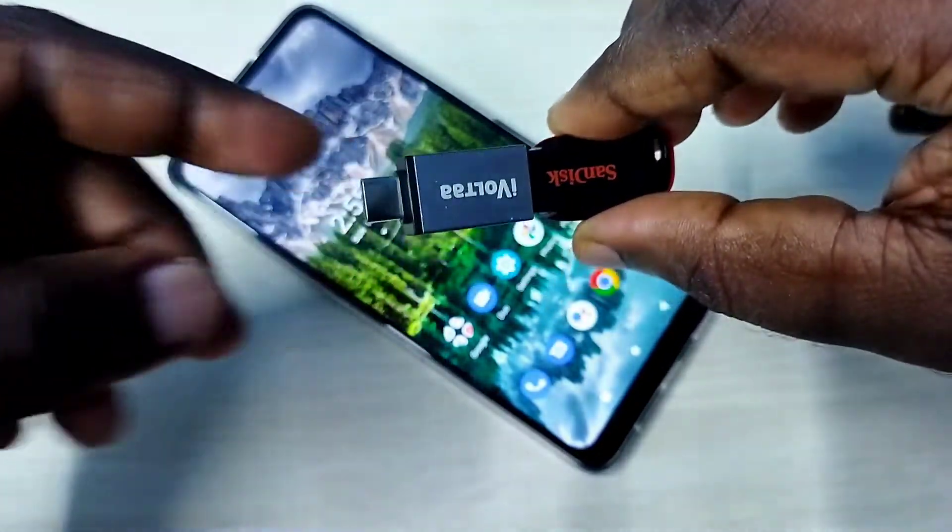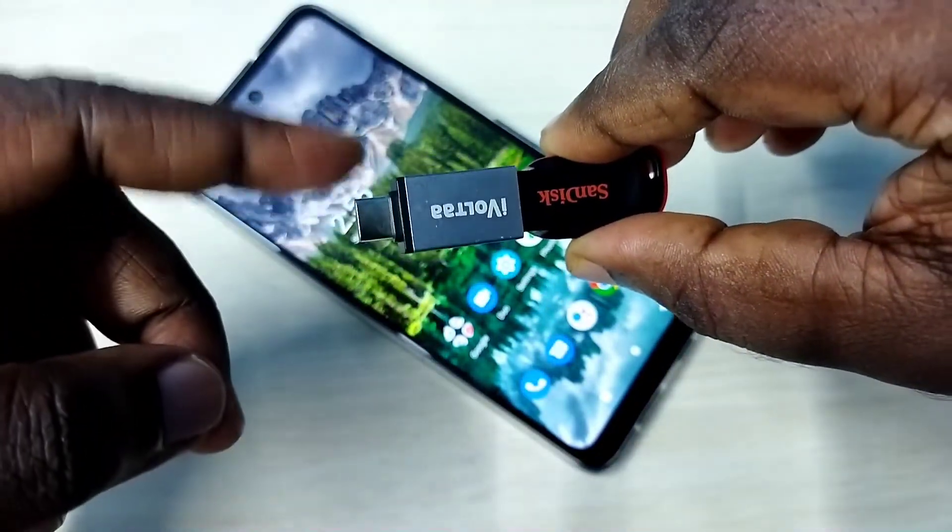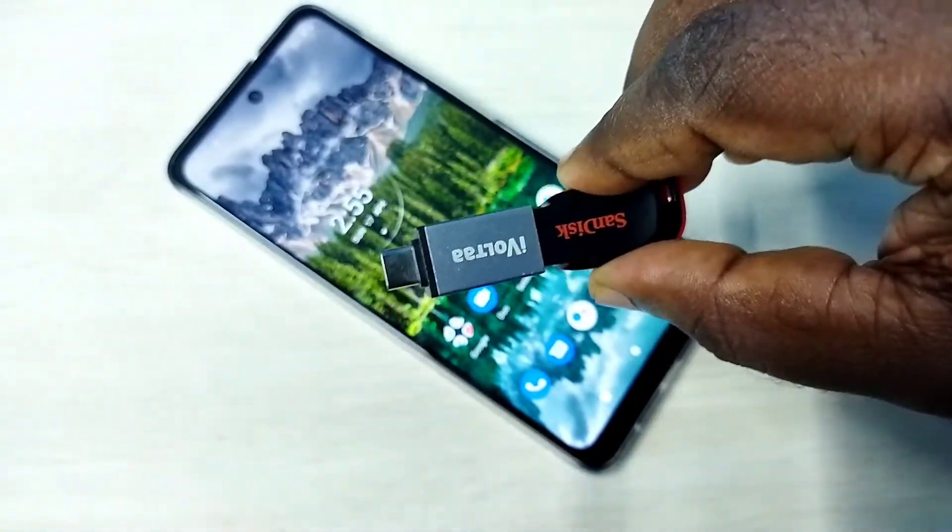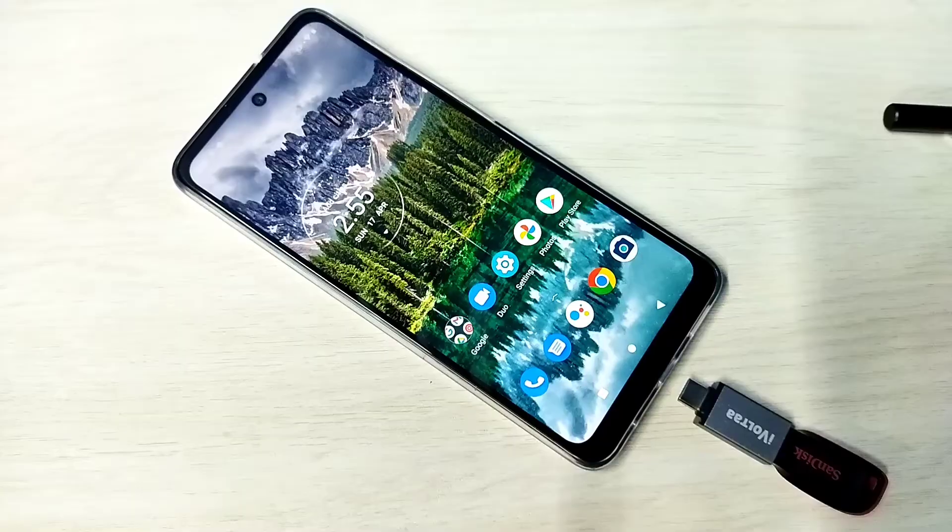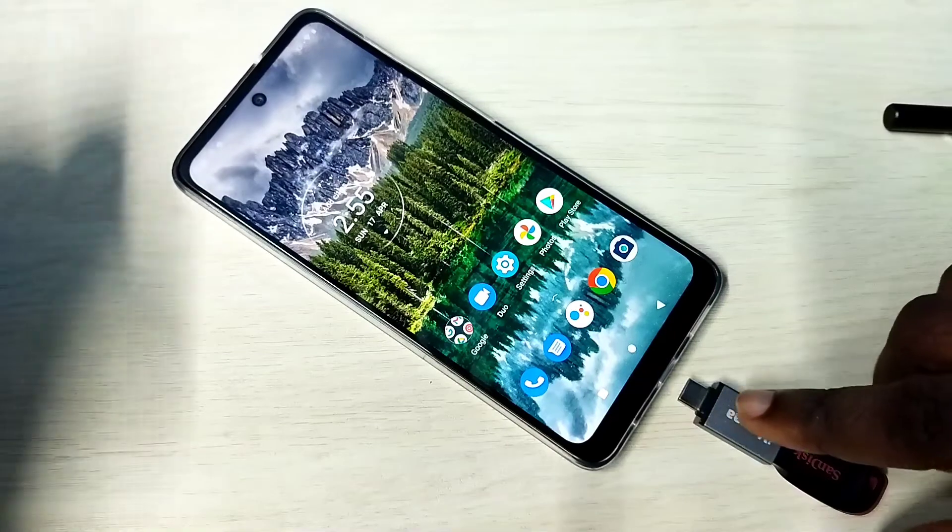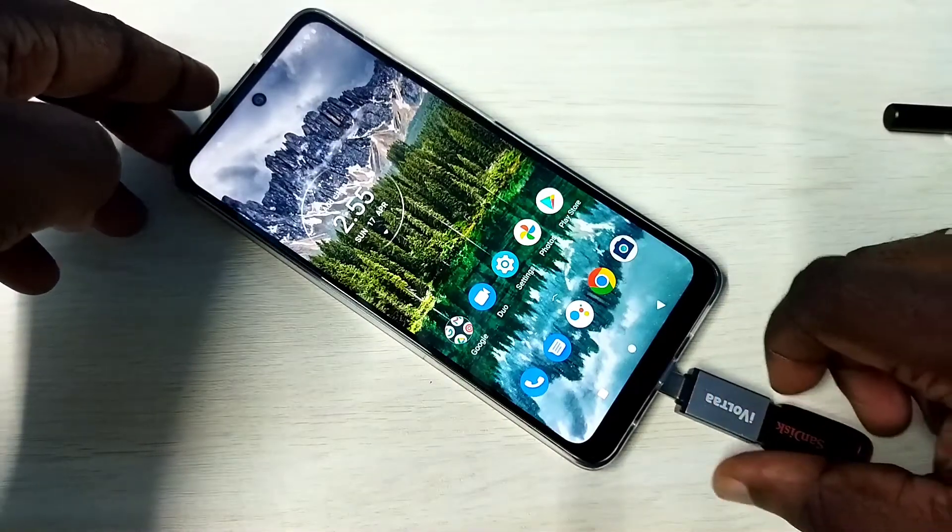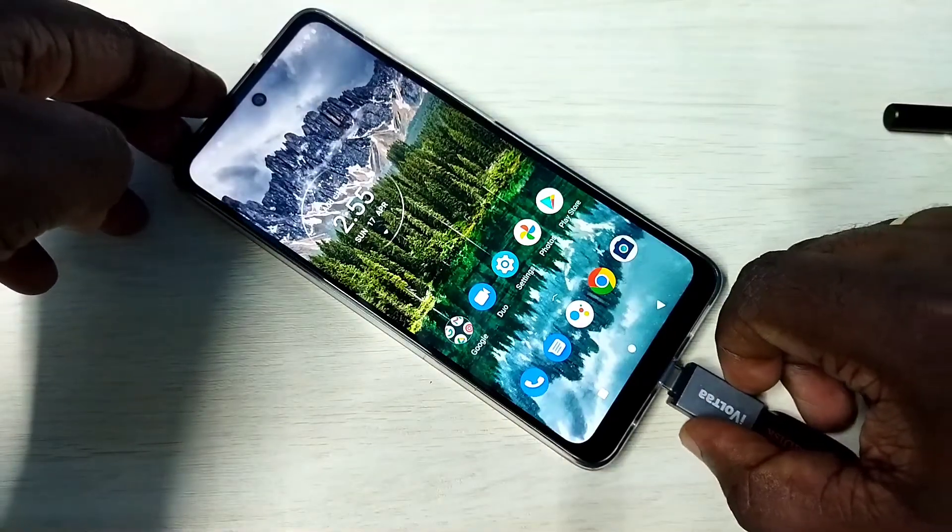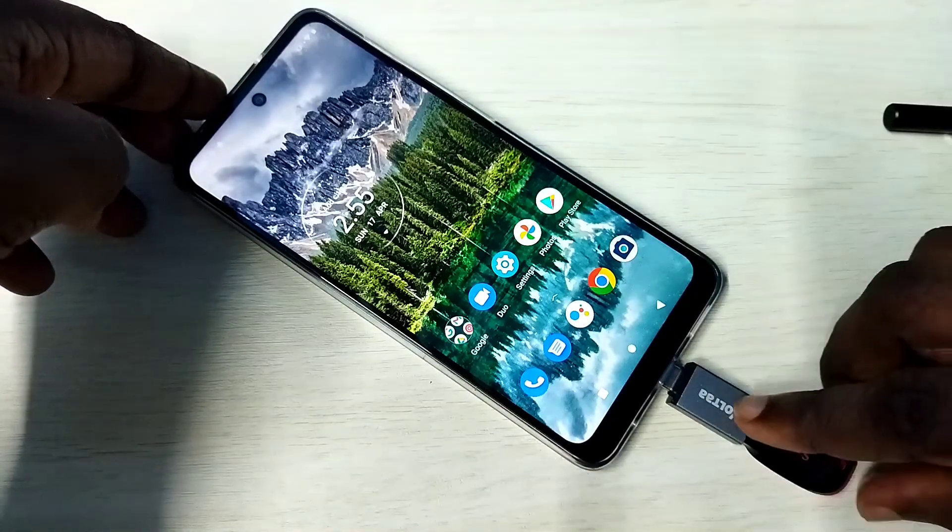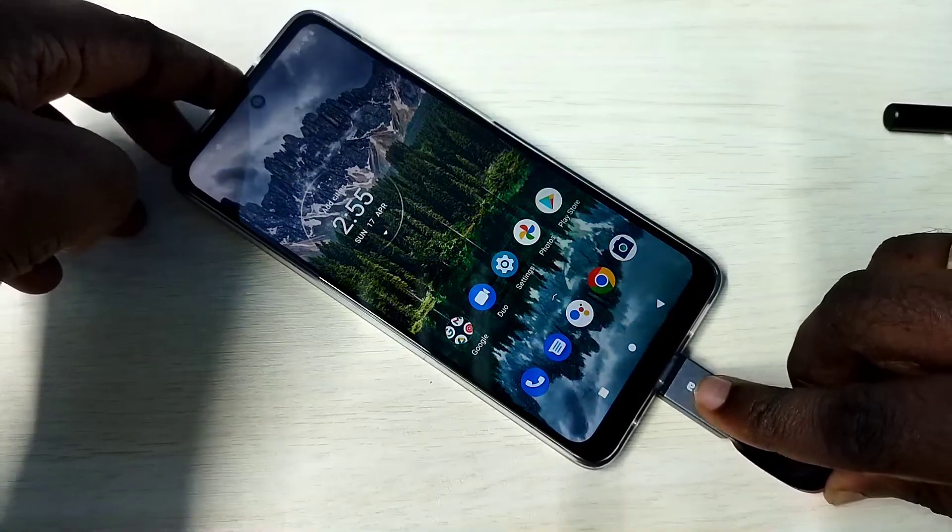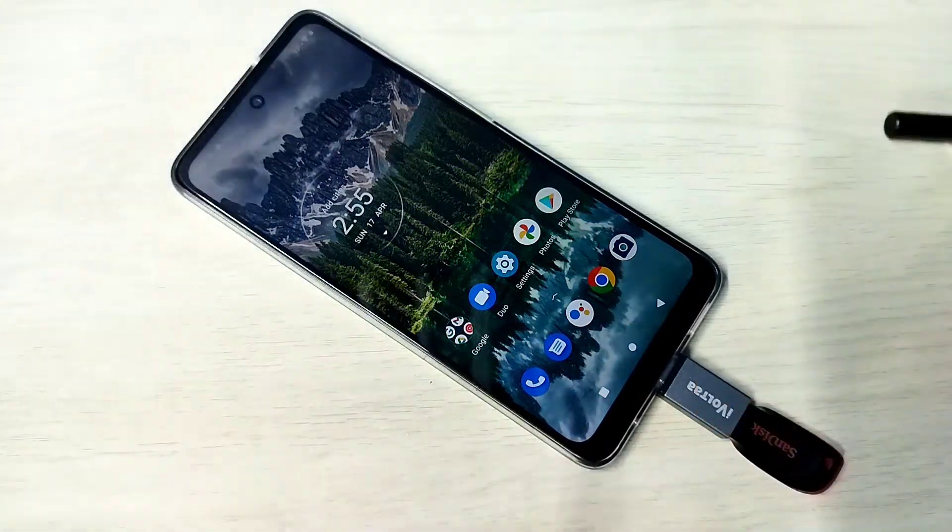After this we need to connect this adapter to the mobile phone. We can connect it like this. Okay, done.